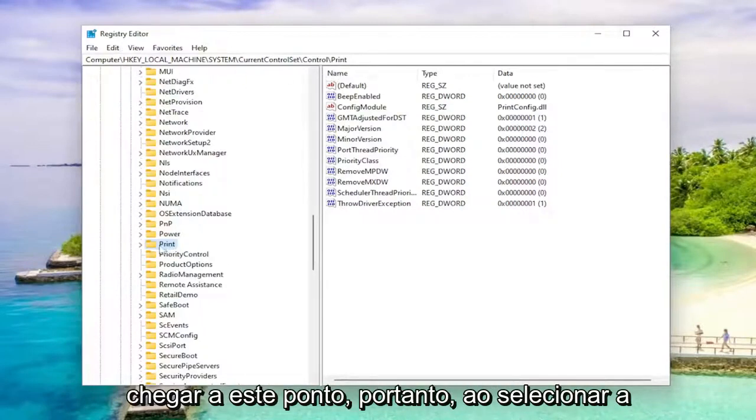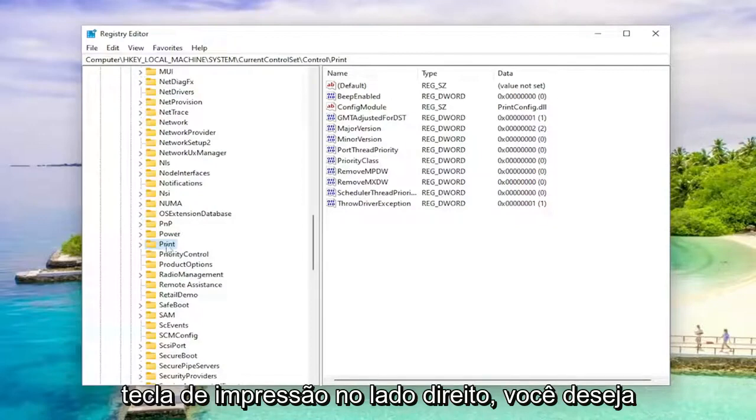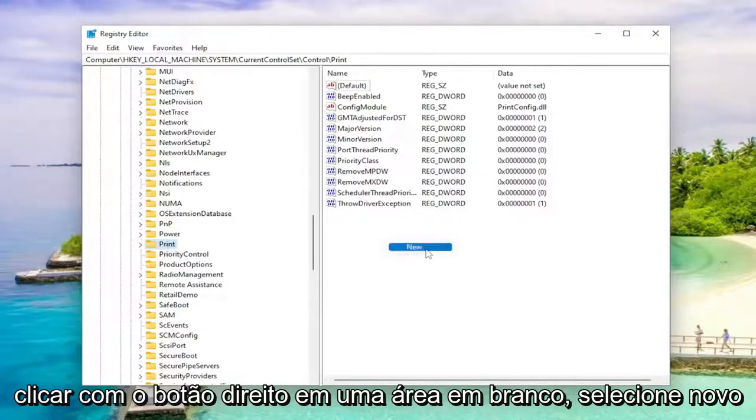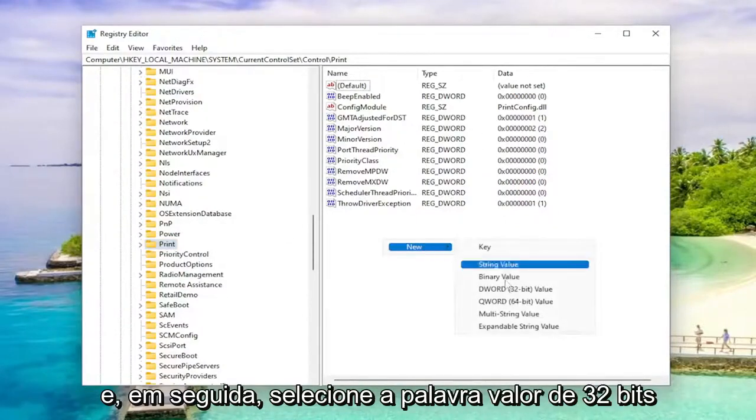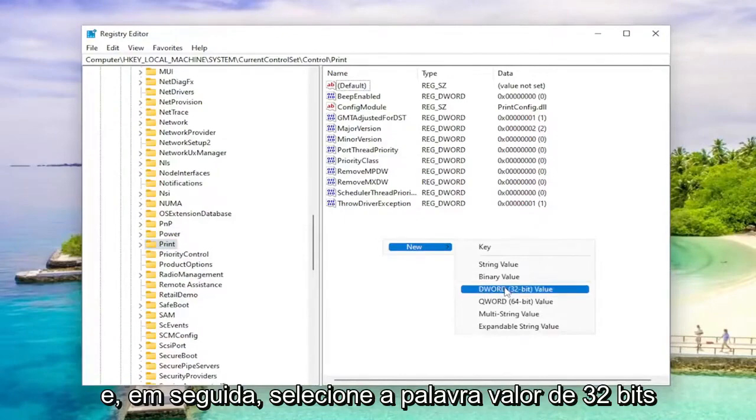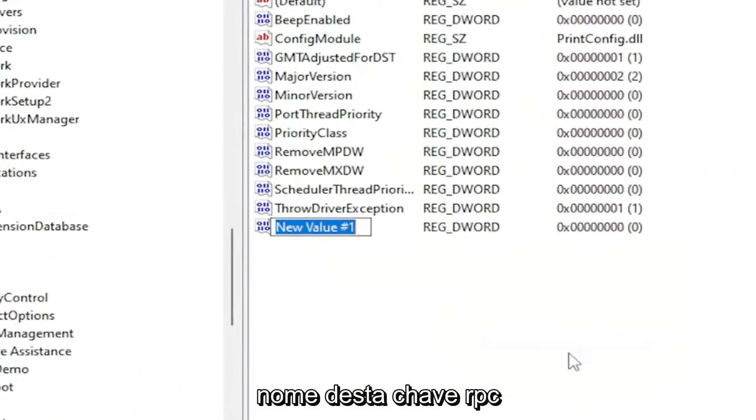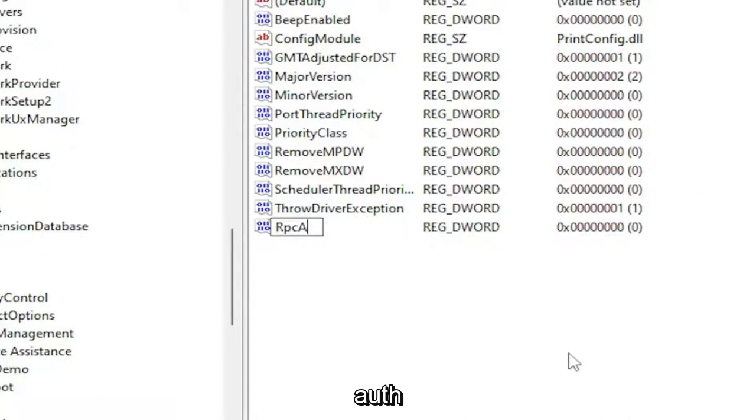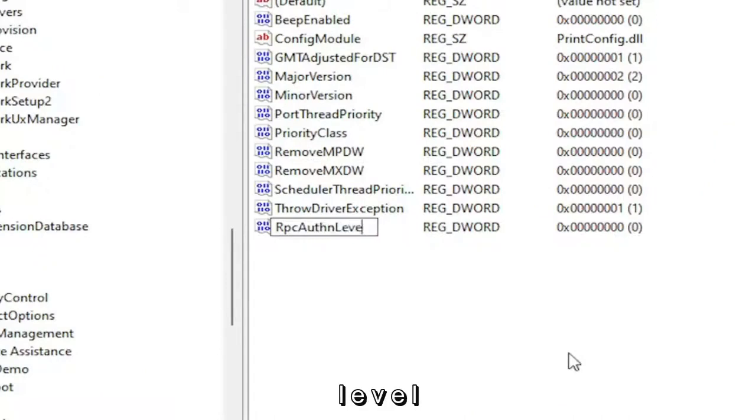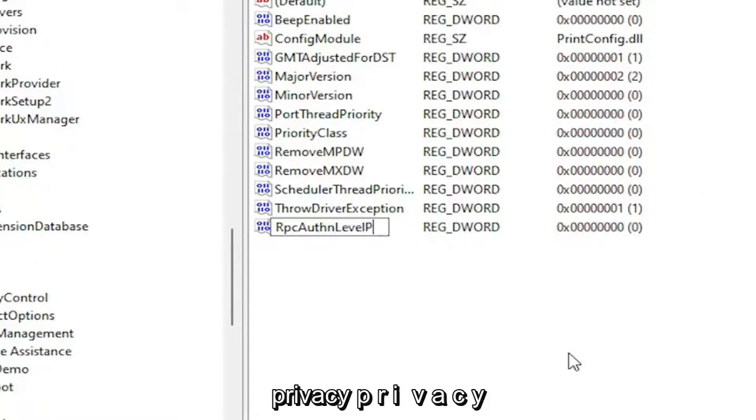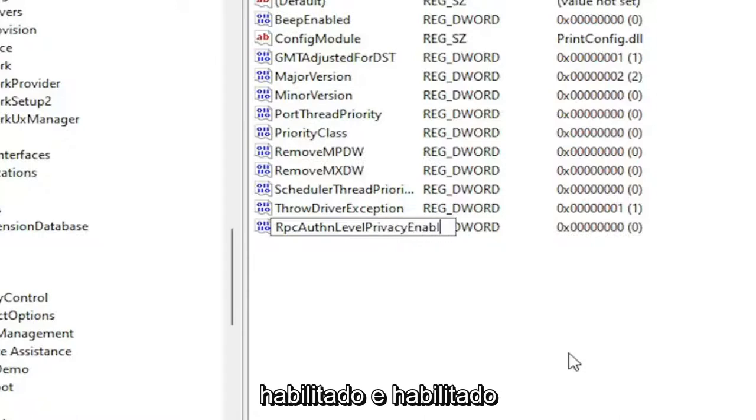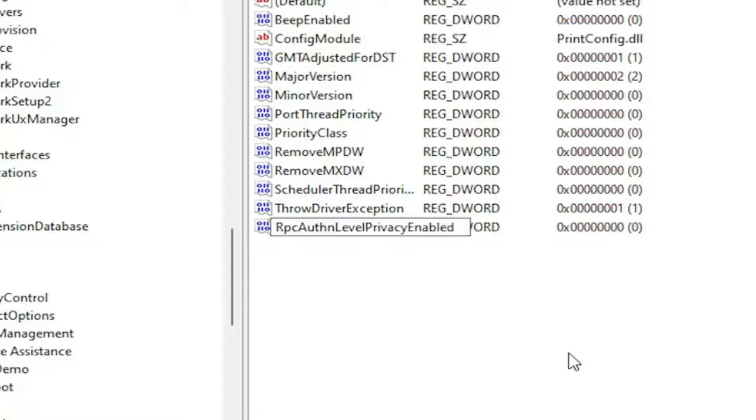So while selecting the print key on the right side, you want to right click in a blank area. Select new and then select DWORD 32 bit value. Name this key RPC auth, A-U-T-H-N, level, L-E-V-E-L, privacy, P-R-I-V-A-C-Y, enabled, E-N-A-B-L-E-D.